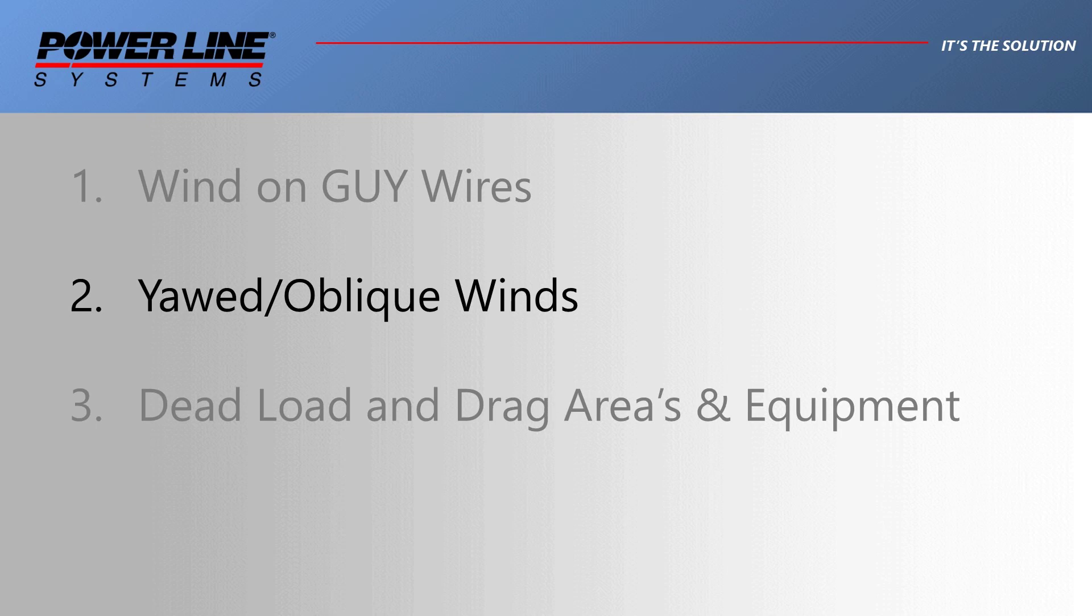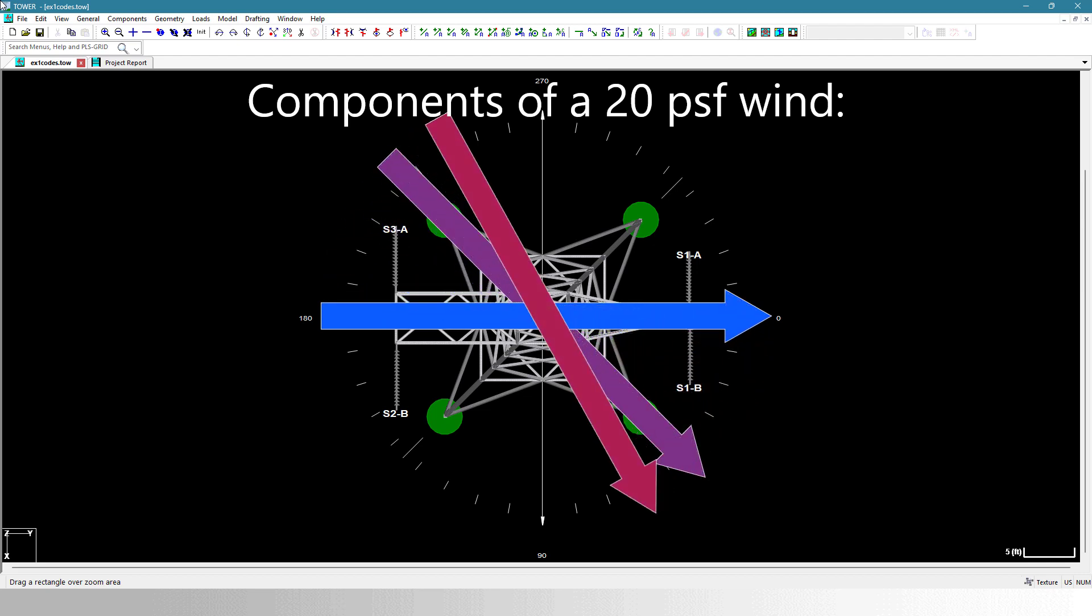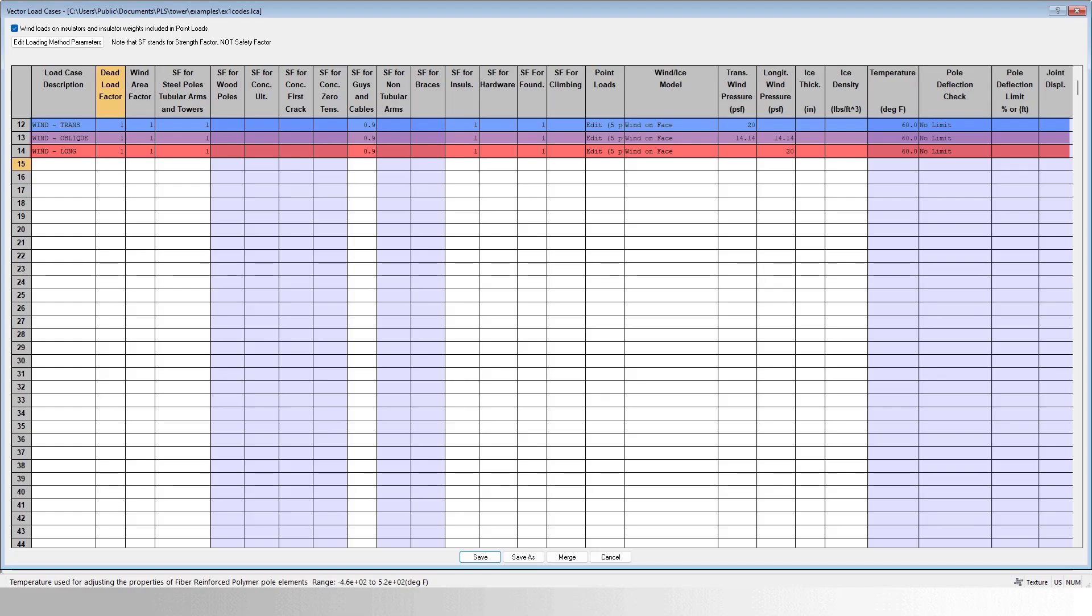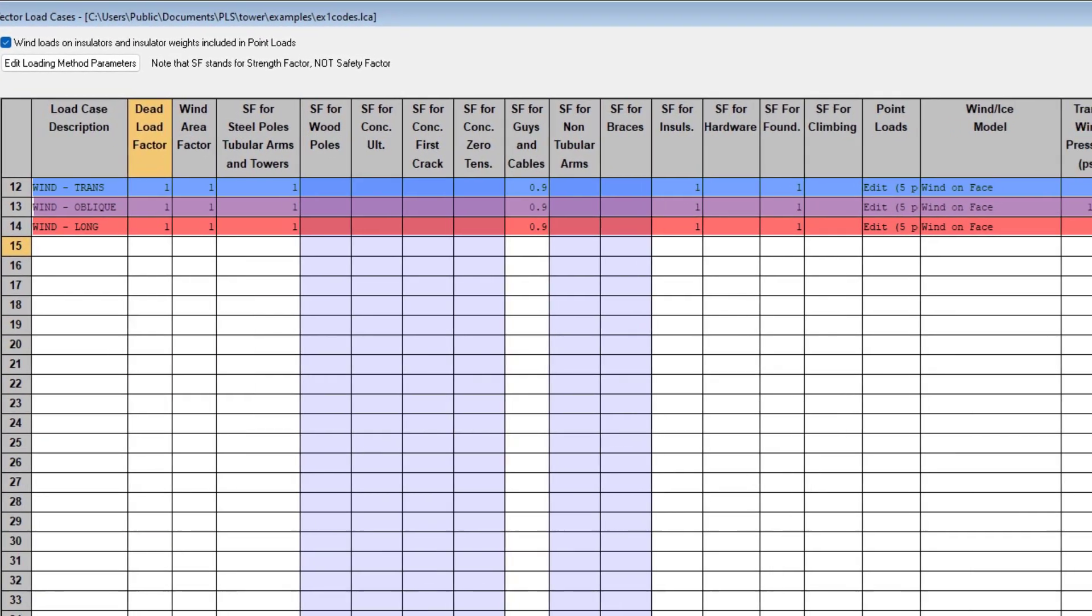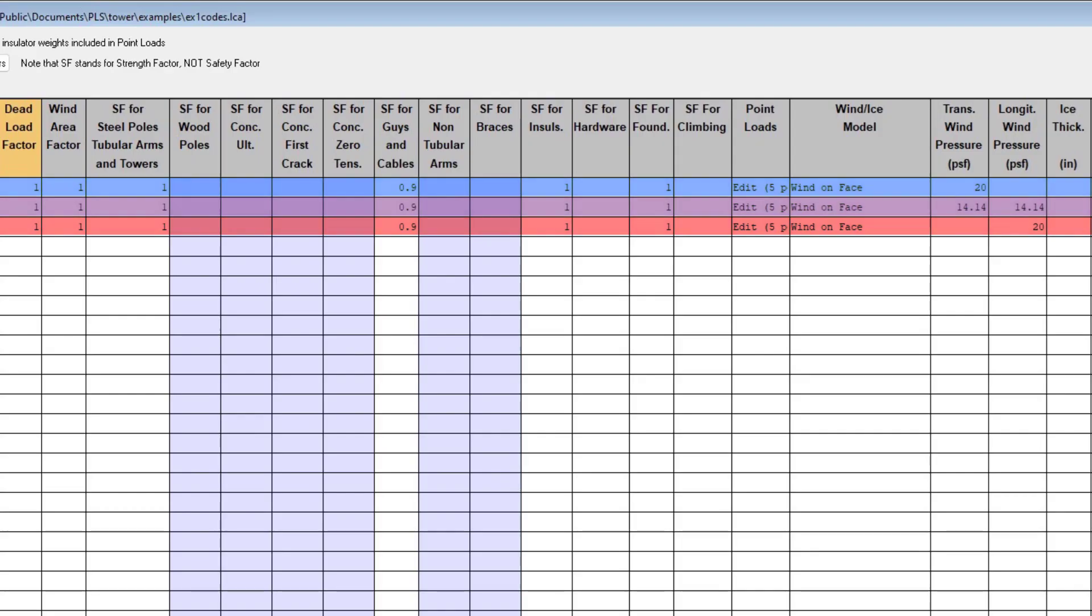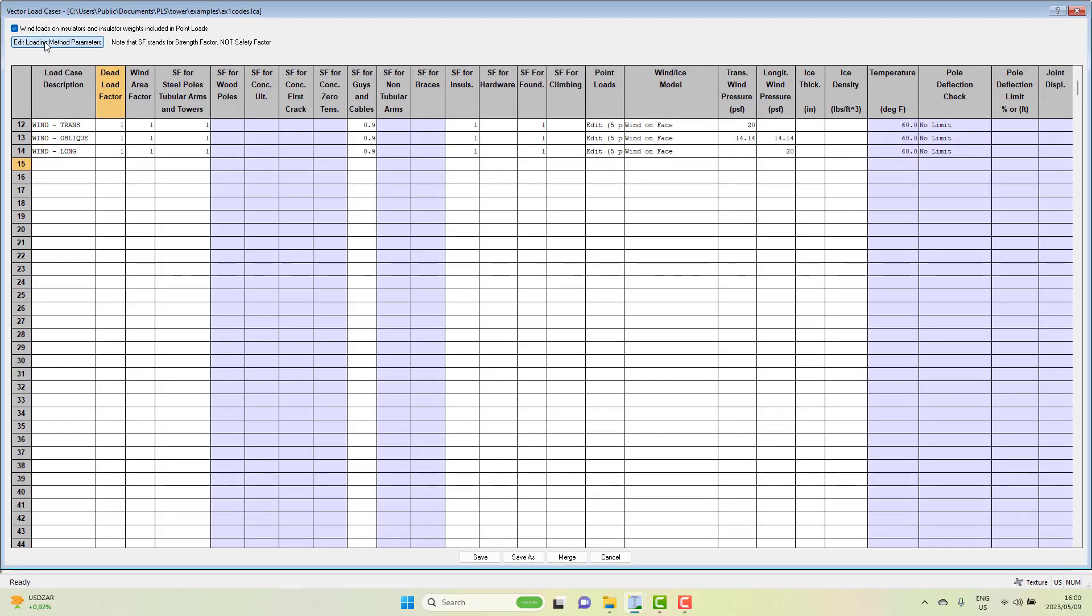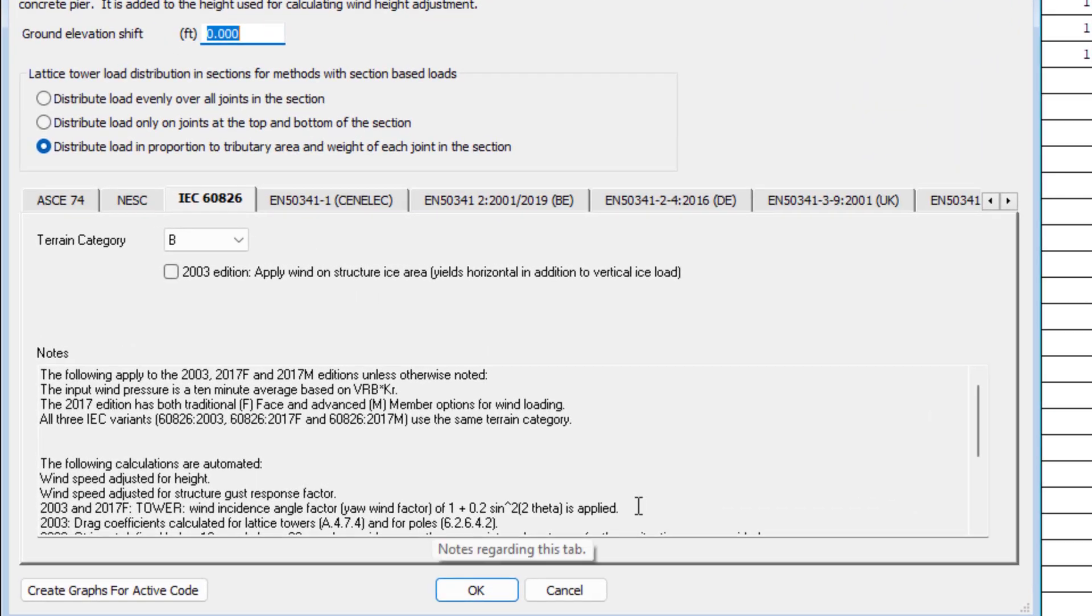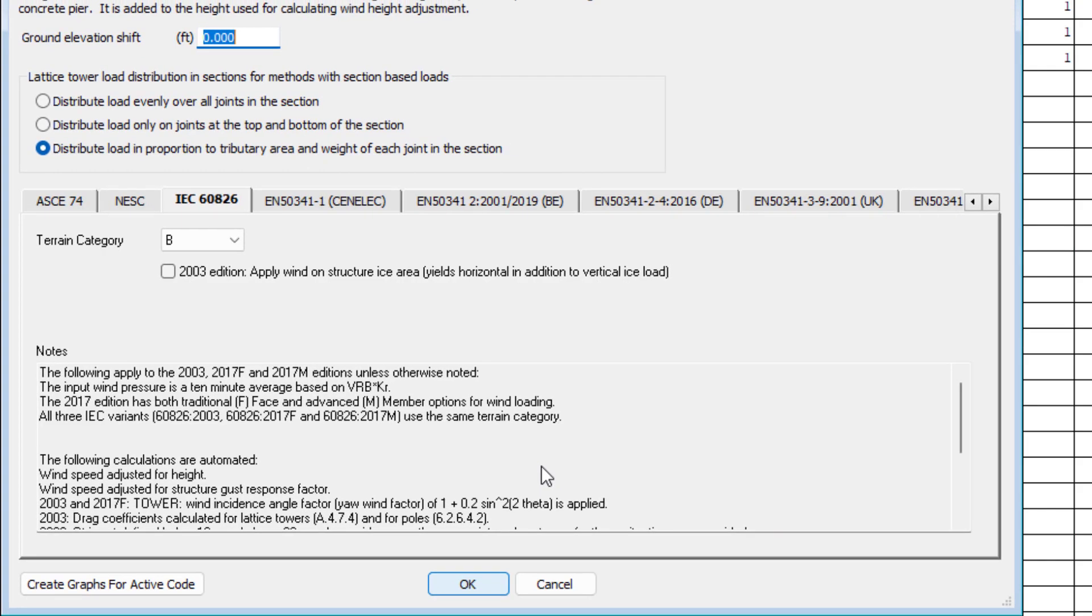The second topic to mention are yawed winds or oblique winds. These winds can easily be handled in tower, but it will require you as the user to enter the transverse and longitudinal component of the wind pressure vectors. Unless you're generating the loads from PLSCAD, in which case these components will be calculated for you. Some codes have an additional amplification factor, which will be included by tower if you use the correct code-based wind or ice method.